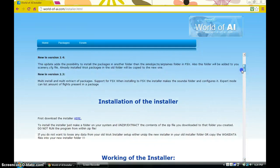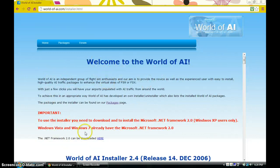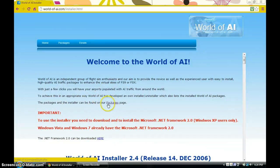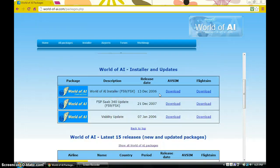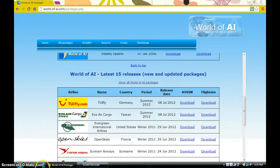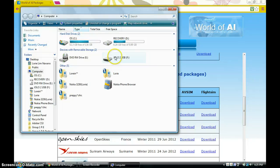The installer will be downloaded. Go to the package page — here it is — then click on the World of AI installer. You can download for either AVSim or FlightSim. Be sure you've registered on FlightSim or AVSim. After downloading, extract it — I have it extracted onto my USB.